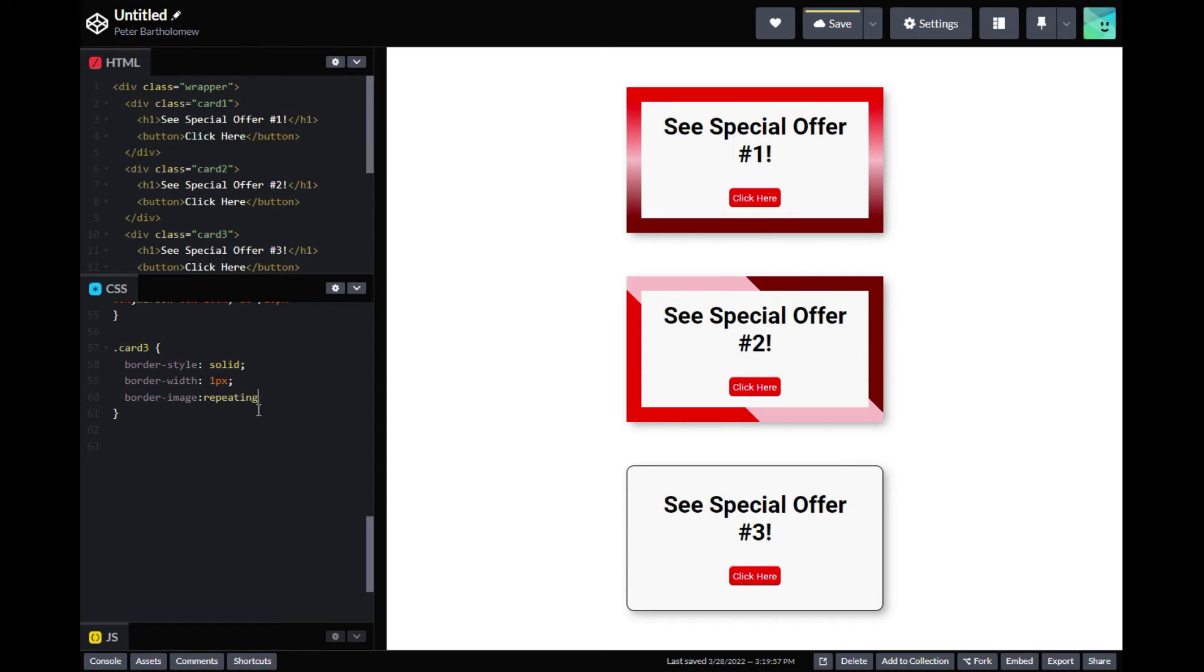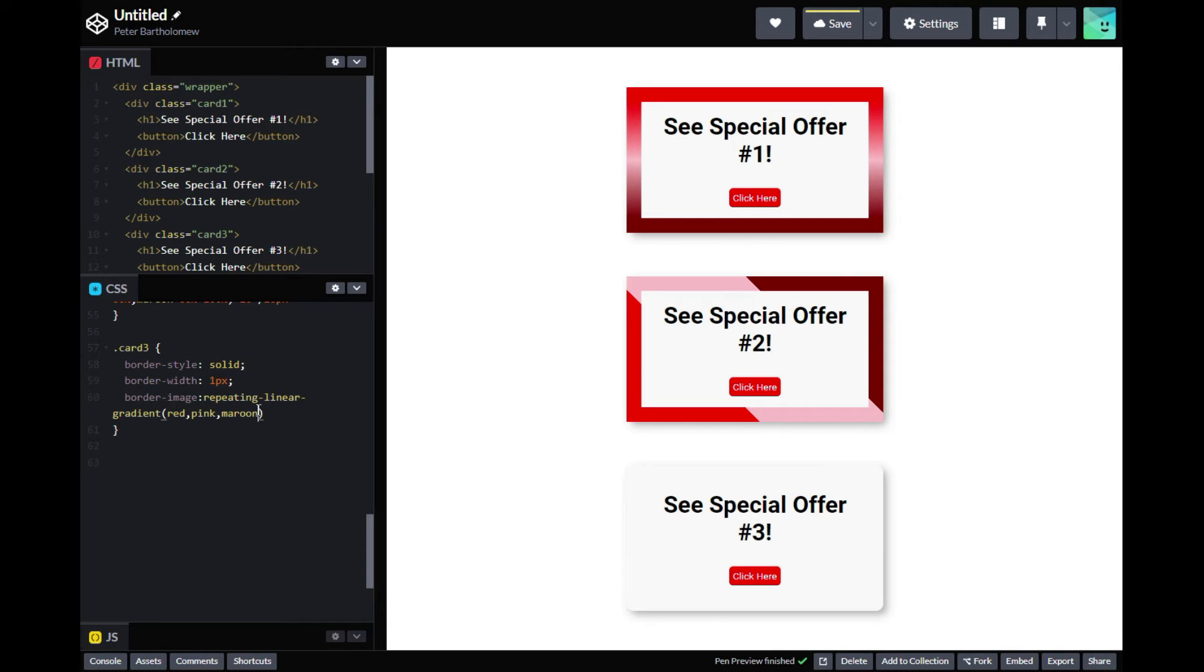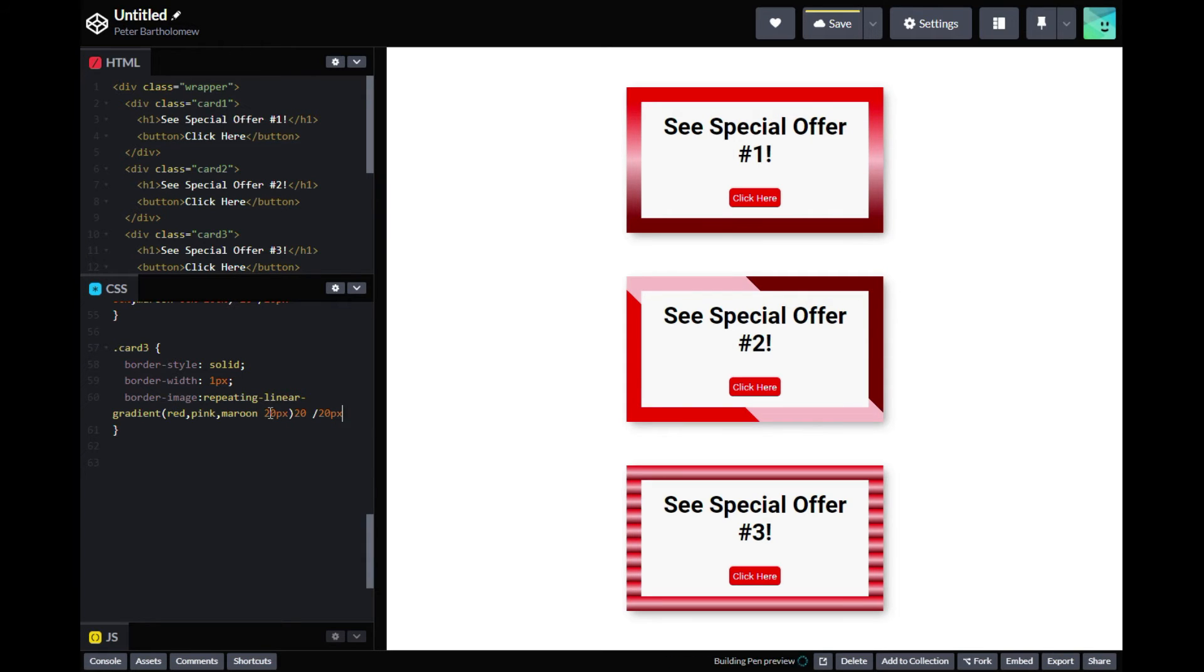And in our third box, we're just going to place some more. We're going to use a repeating linear gradient. We're going to use those same colors, red, pink, and maroon. We'll put those 20 pixels and let it repeat. Again, you see nothing happens until you add these slice values and you can add a width value to make it show up a little better. So there we go. That looks pretty cool.